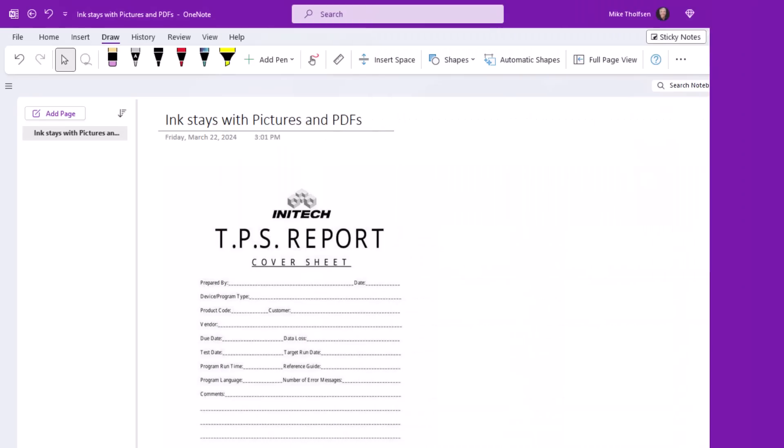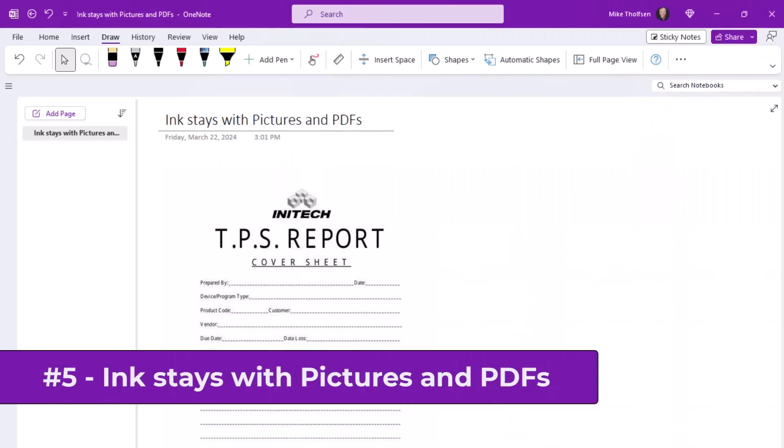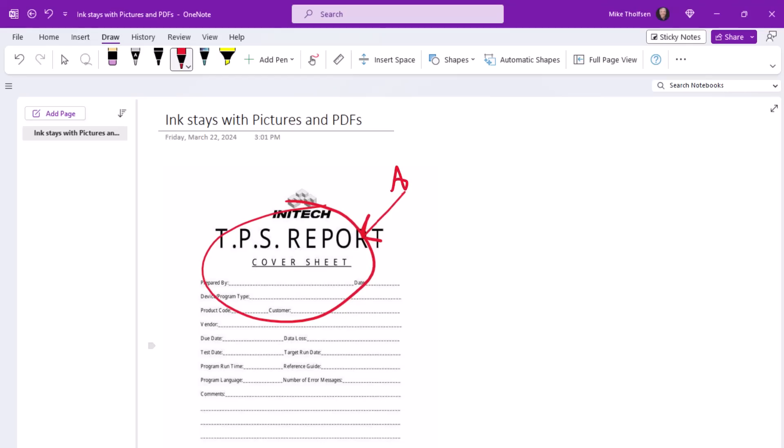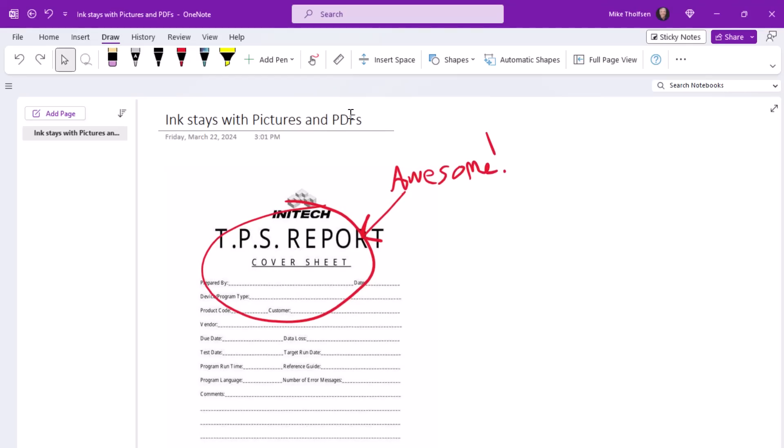Now the fifth new feature is a long time request. You can now have ink stick with pictures and PDFs when you move them around automatically. I'm on the draw tab here and I'm going to do a little inking right on top of this TPS report cover sheet. So we'll circle it and I'll just give a little phrase here. A little arrow. Hey, this is awesome.